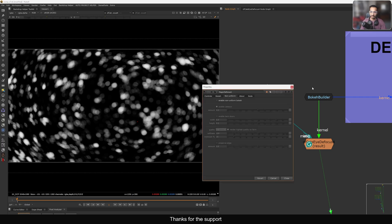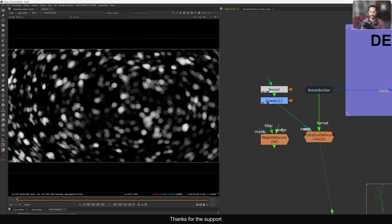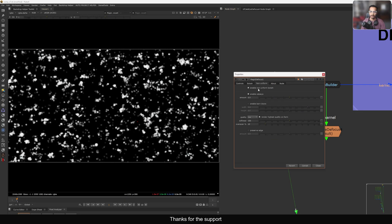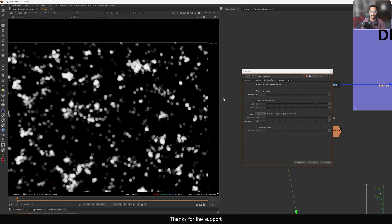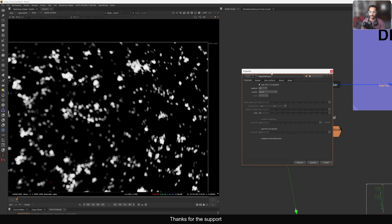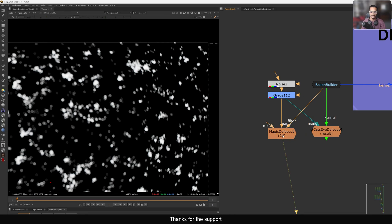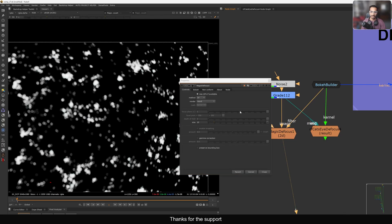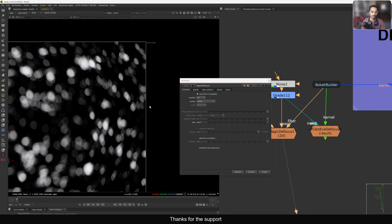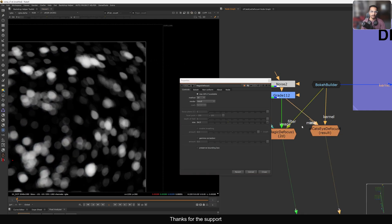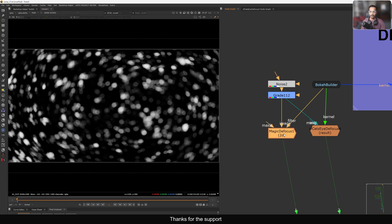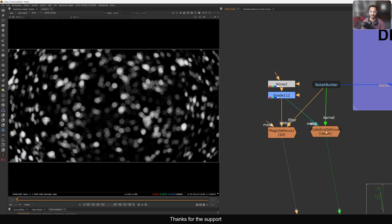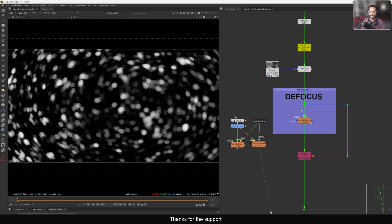There's also the Magic Defocus option. If I connect image to image and filter to filter, it will also give you the same look but slightly different. Inside it also uses the sub-frames method. Both are a little different but the results are similar — you get a cat eye look. It's up to you which one you want to use.